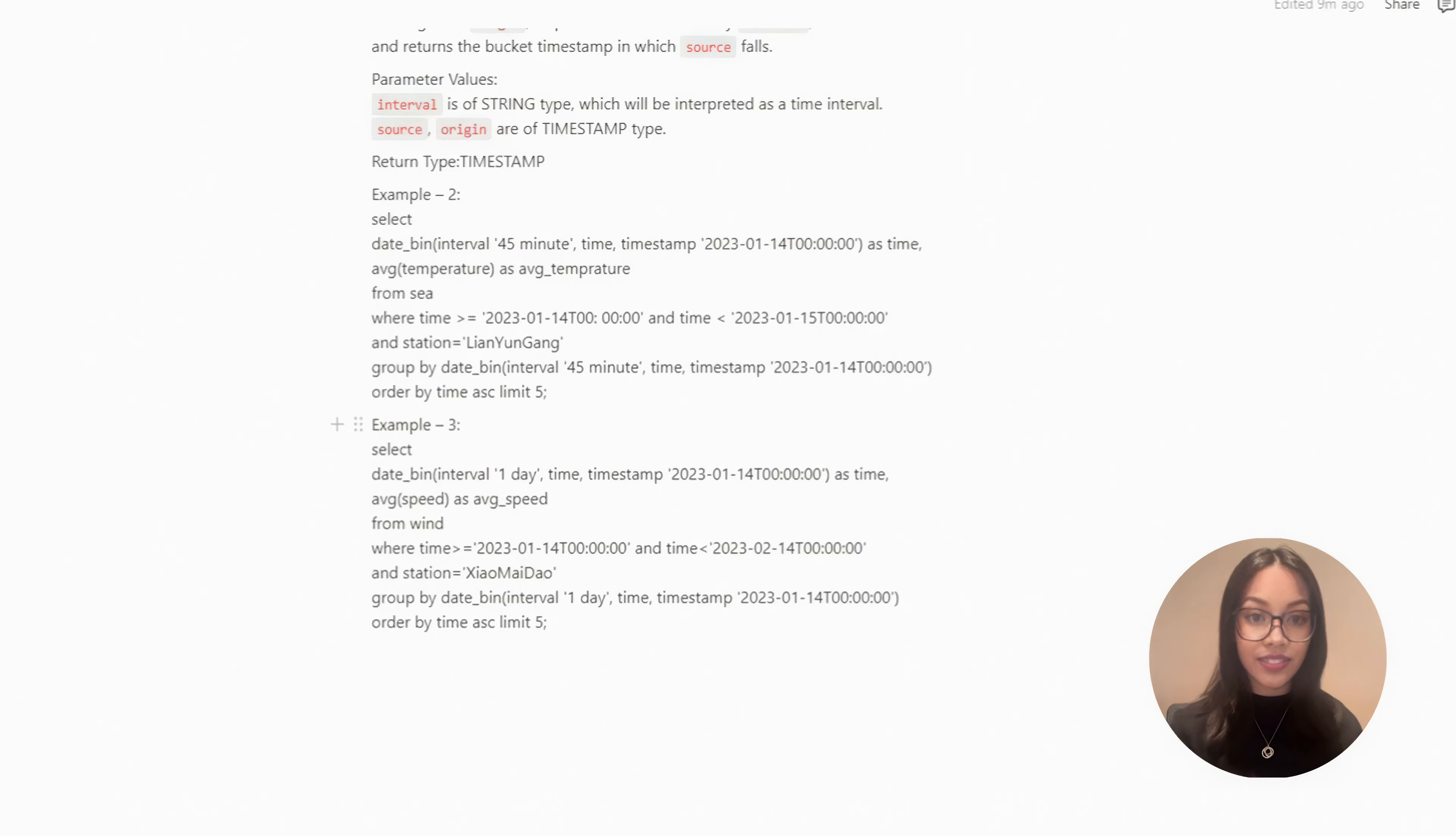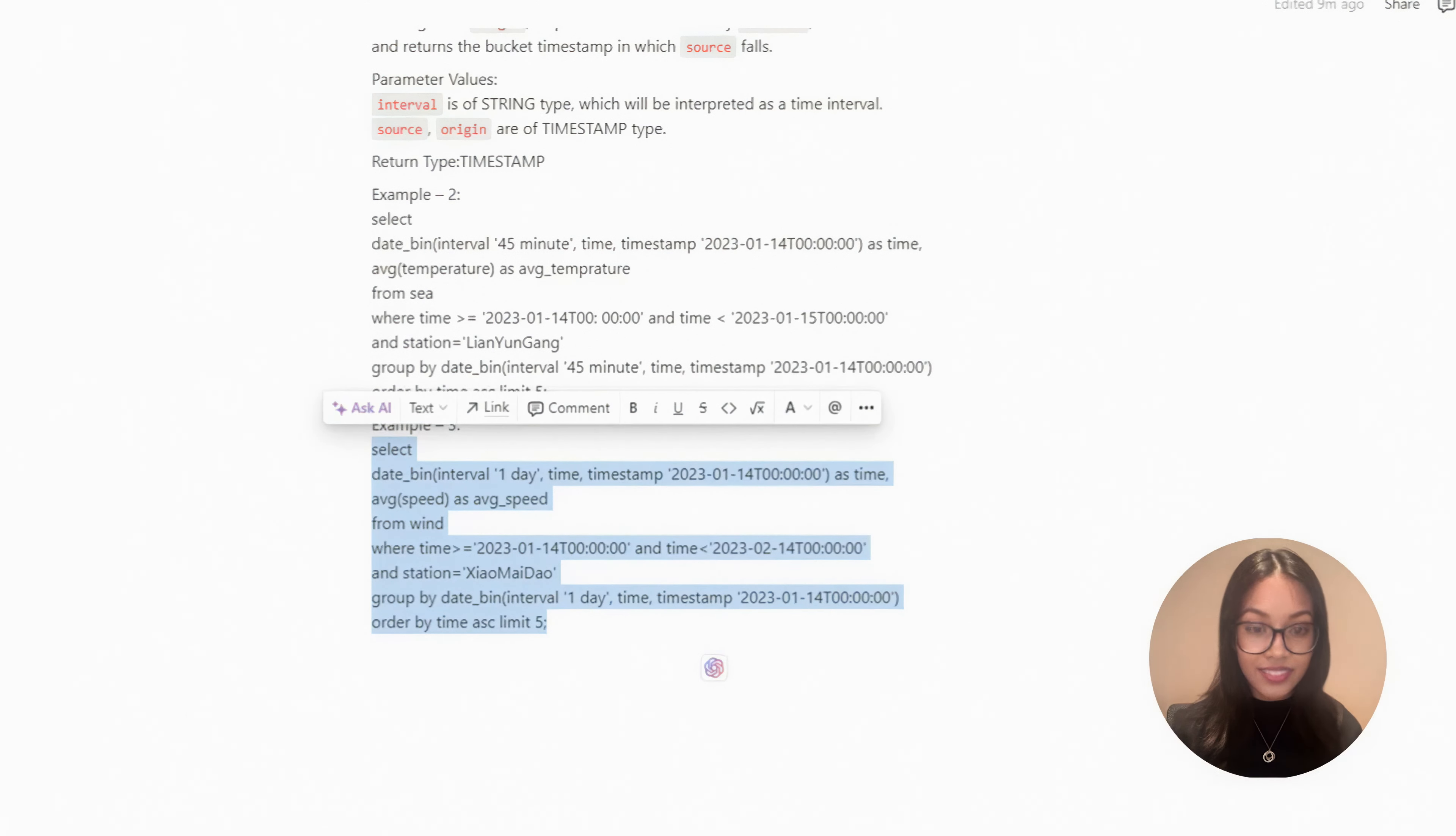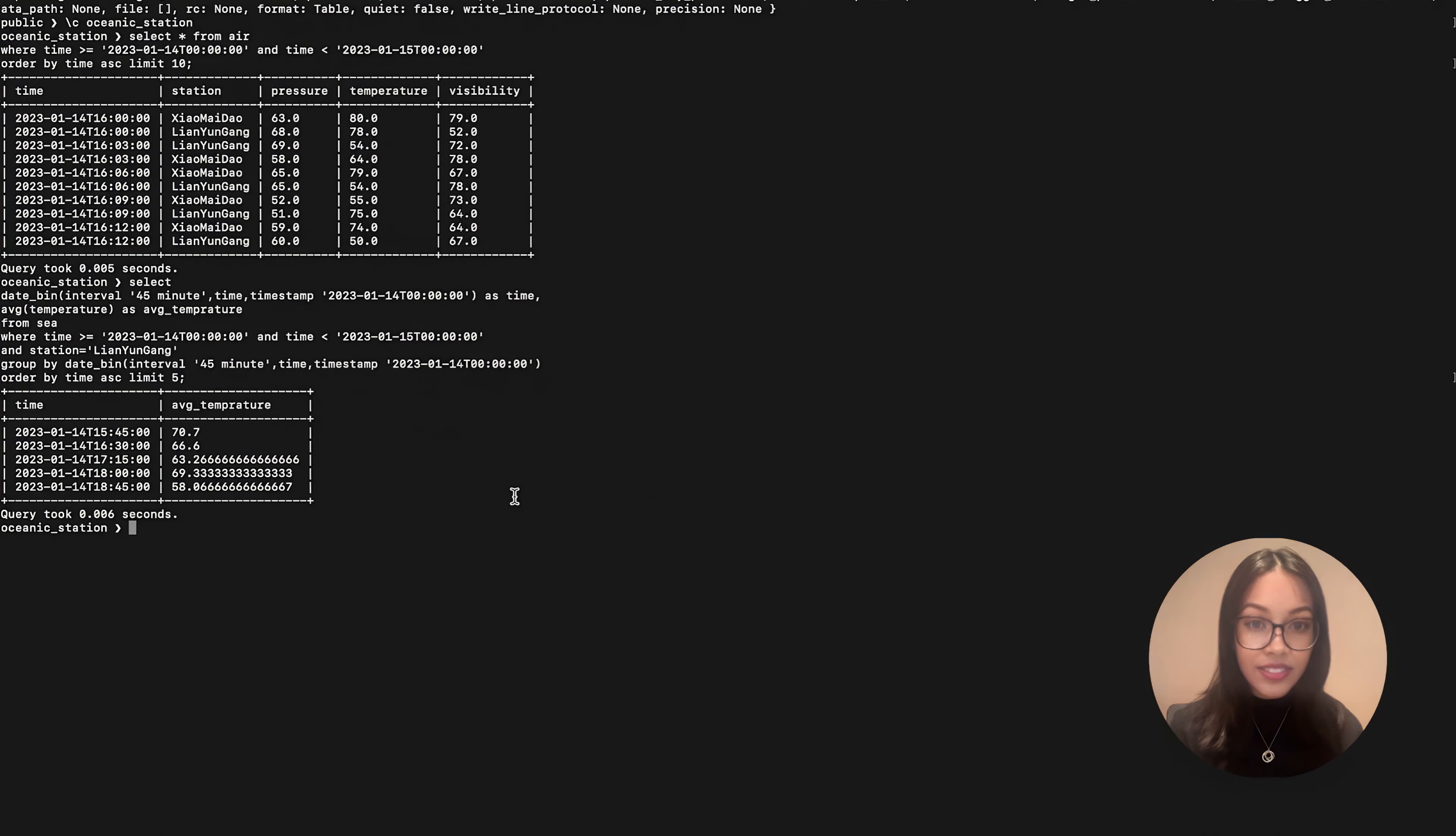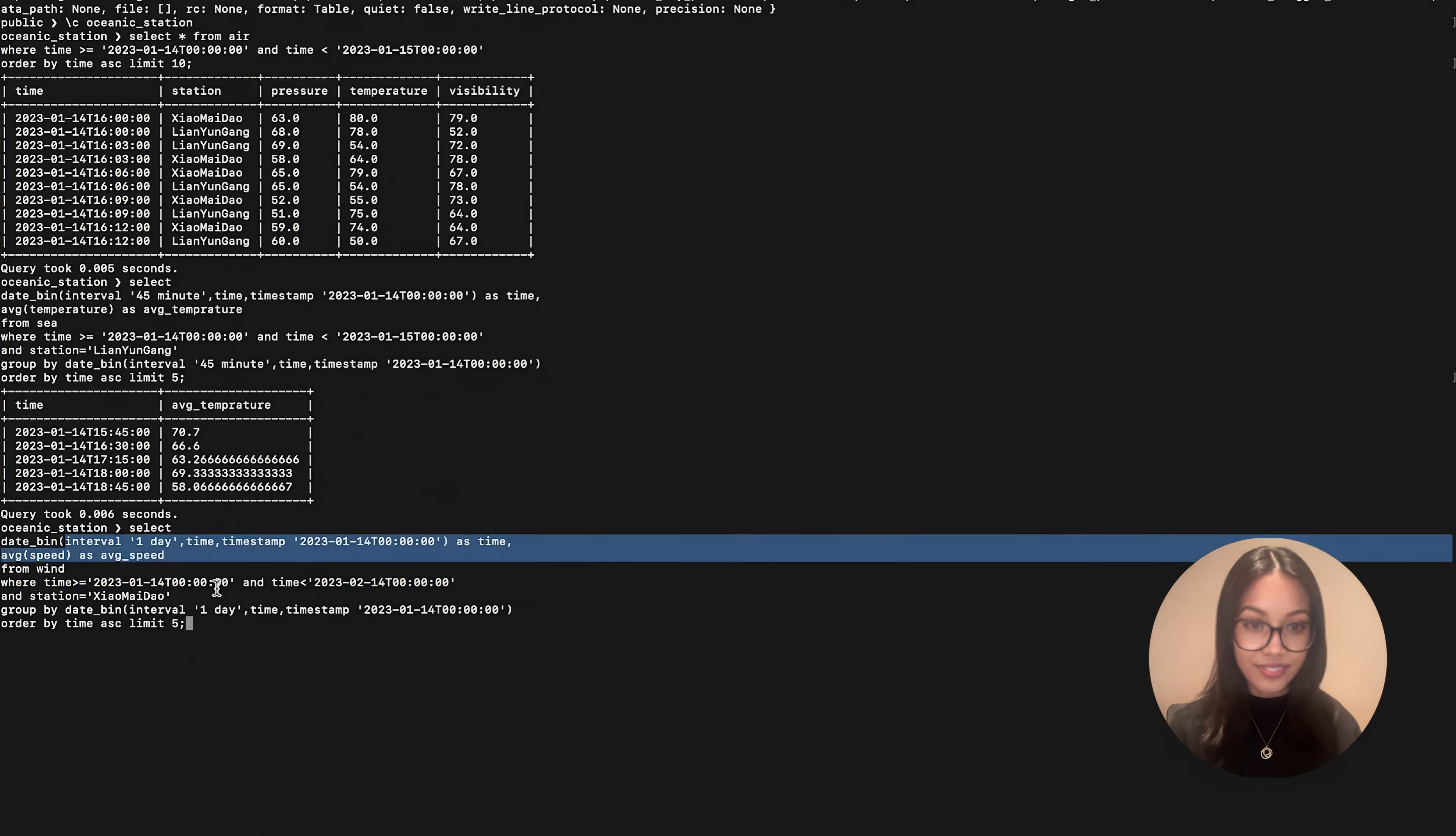You can also bucket by day. This SQL is used to query the average wind force at Xiao Maidao over a month. It is querying amongst data, bucketing by one day, and aggregating to find the average.